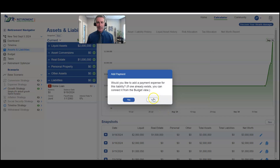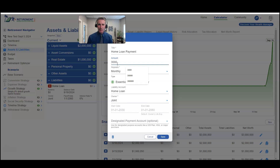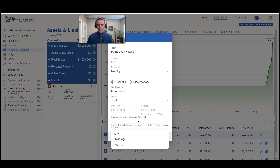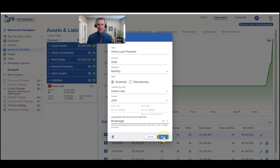Now you'll notice, as soon as I add that liability, I get a prompt asking if I would like to add a payment expense for this liability. If one already exists, you can connect it from the budget view. Since it doesn't already exist, I'm going to hit yes. We'll call this the home loan payment — it's going to be $3,000, monthly, and an essential expense. It's not going to happen until January of 2030, so that information is already selected. Down here you can choose the designated payment account — maybe you want to specifically pay your home loan from the brokerage account, so you can select that account as the payment account.